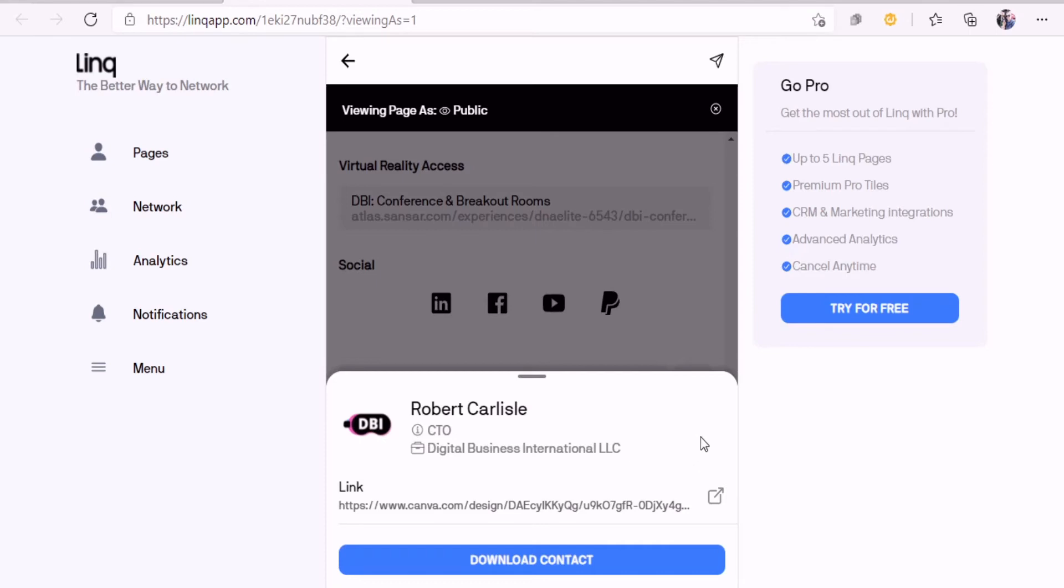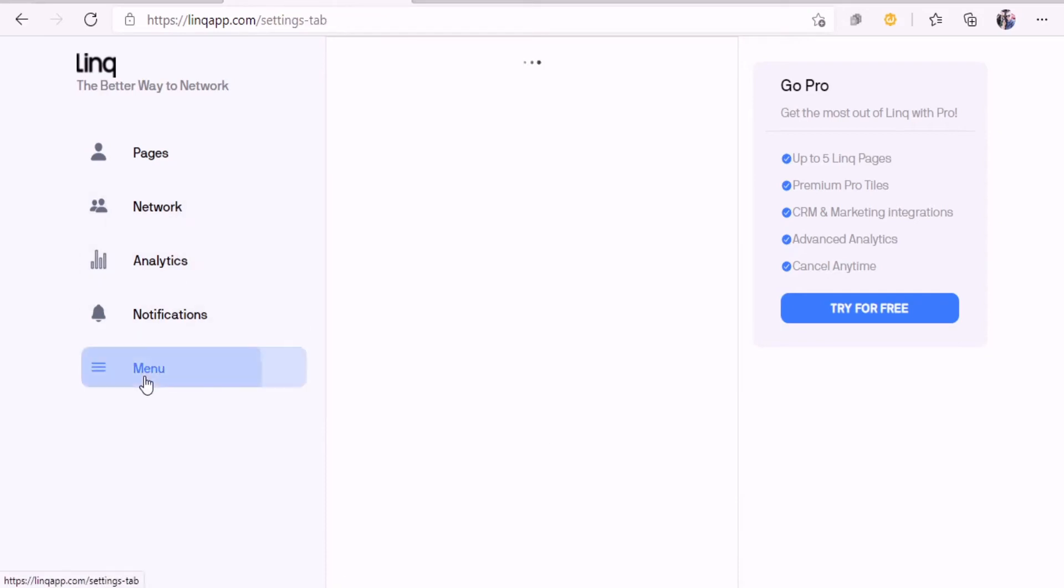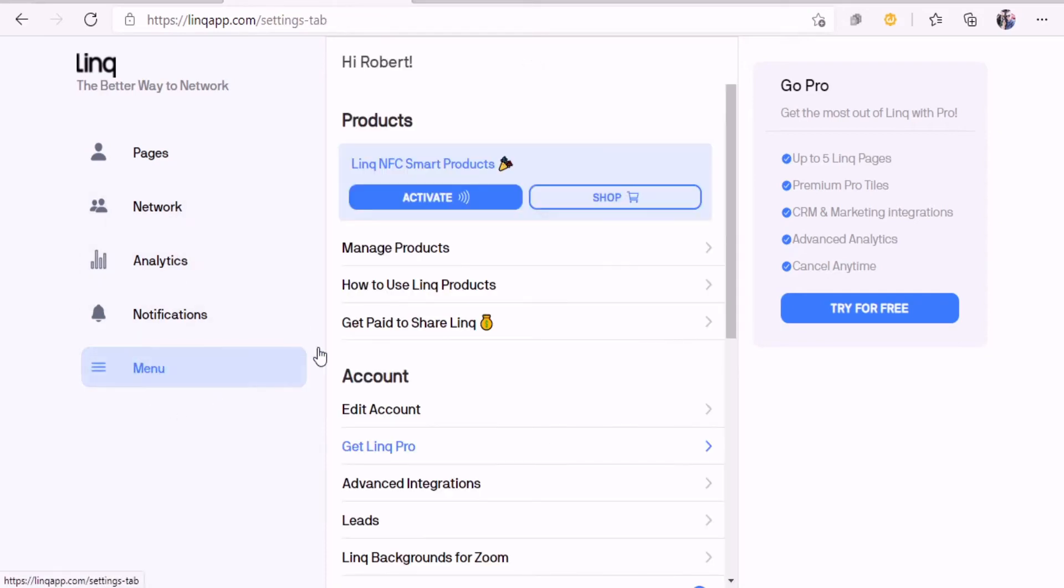It's a very robust landing page. Now to set up your cards, let's go into the menu. Once you get your card, of course you're going to activate. I don't have a card, so I think I need to have a code or something.